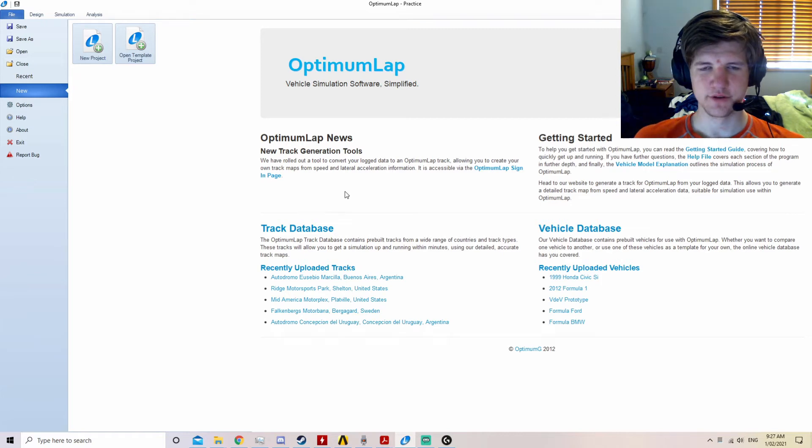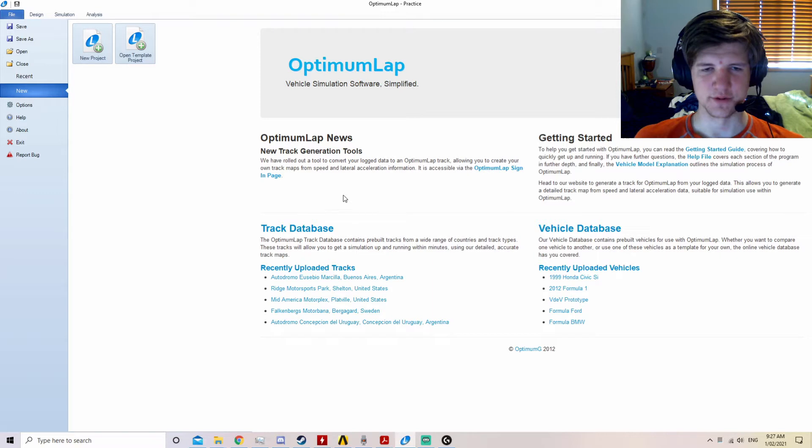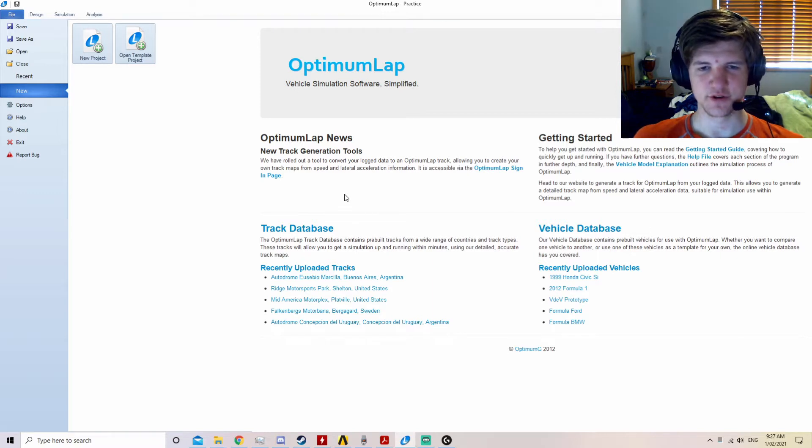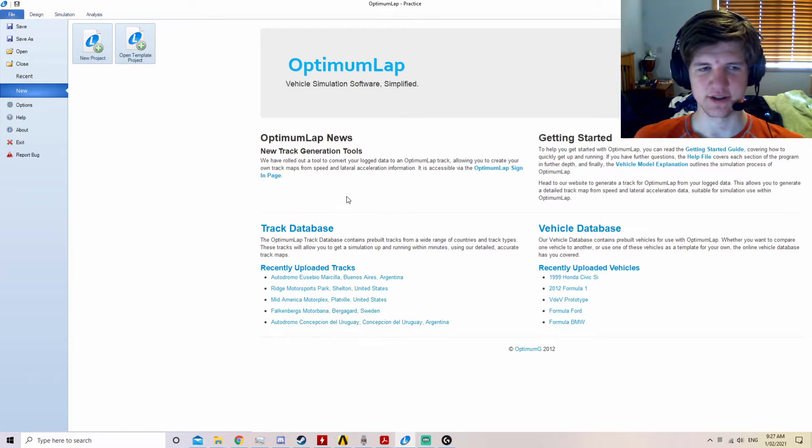Hello and welcome to New Racing Tutorials. Today we're going to do a tutorial on Optimum Lap. This is one of two tutorials on Optimum Lap, with another one being how to create a track designed for Optimum Lap.